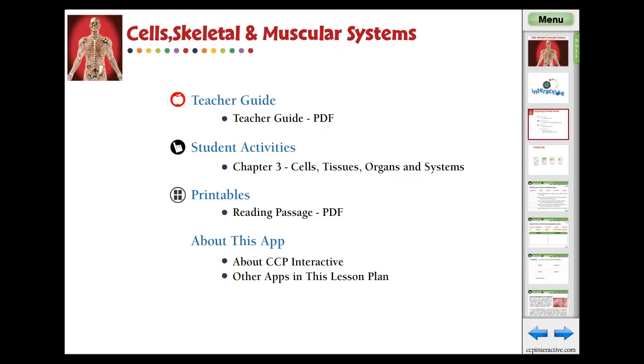For understanding cells, tissues, organs, and systems of cells, skeletal, and muscular systems, this chapter app provides curriculum-based content in the form of reading passages, before you read, and after you read questions.